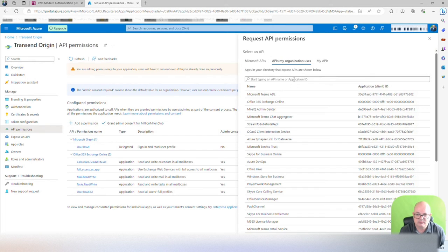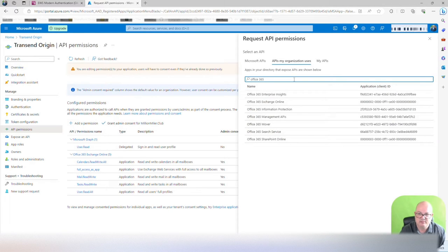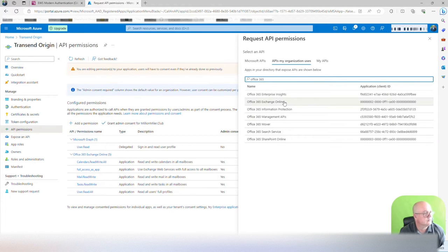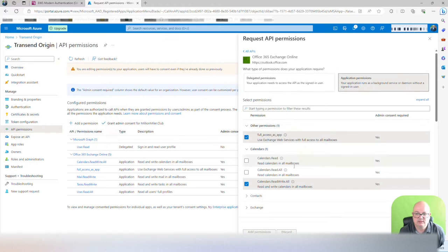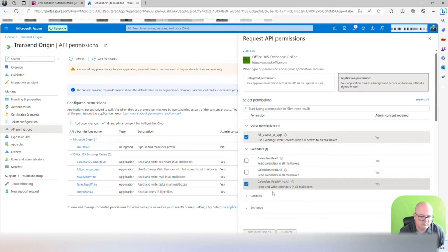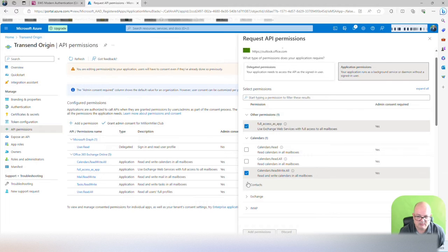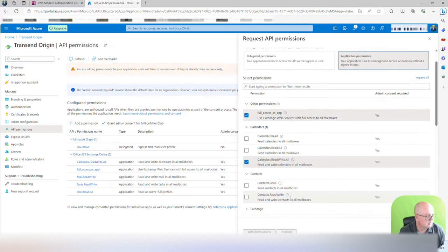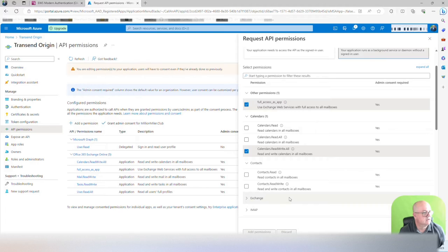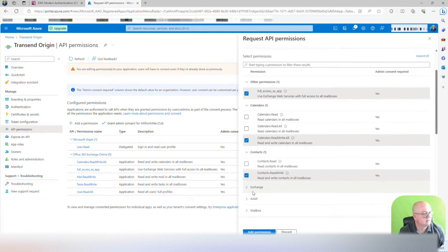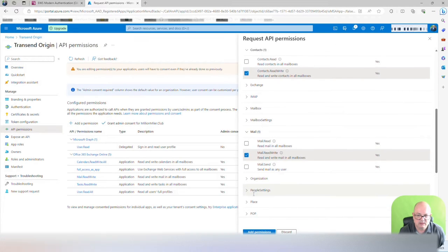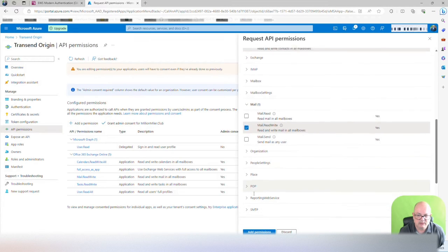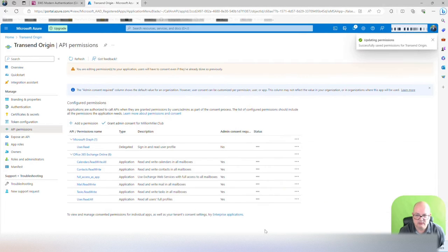Let's go back over there for 365. Exchange online. I'm missing calendars read and write all, contacts. I'm missing contacts read and write. And then tasks are there. Mail, tasks, and user read.